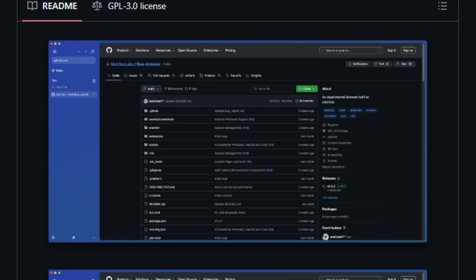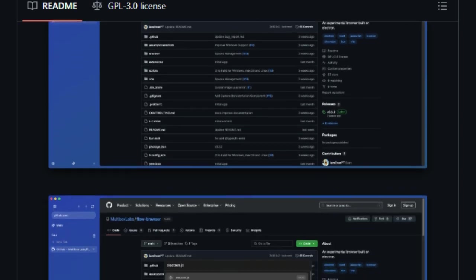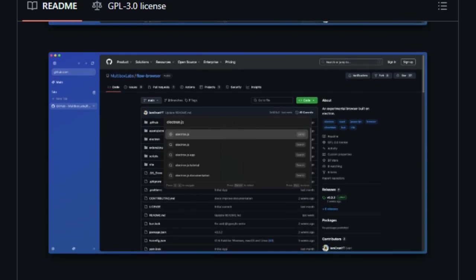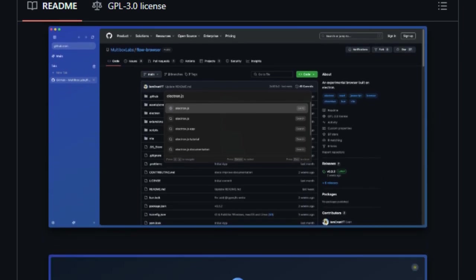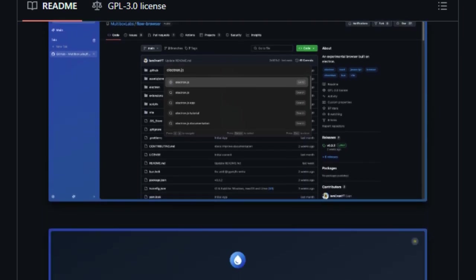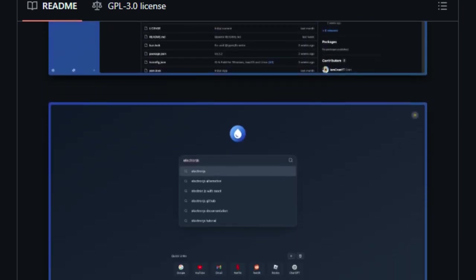It offers customizable icons, a simple onboarding process, and prompts before opening external applications to ensure user safety. The browser's design is inspired by ARK and Zen Browsers, focusing on a minimalistic and user-friendly interface.